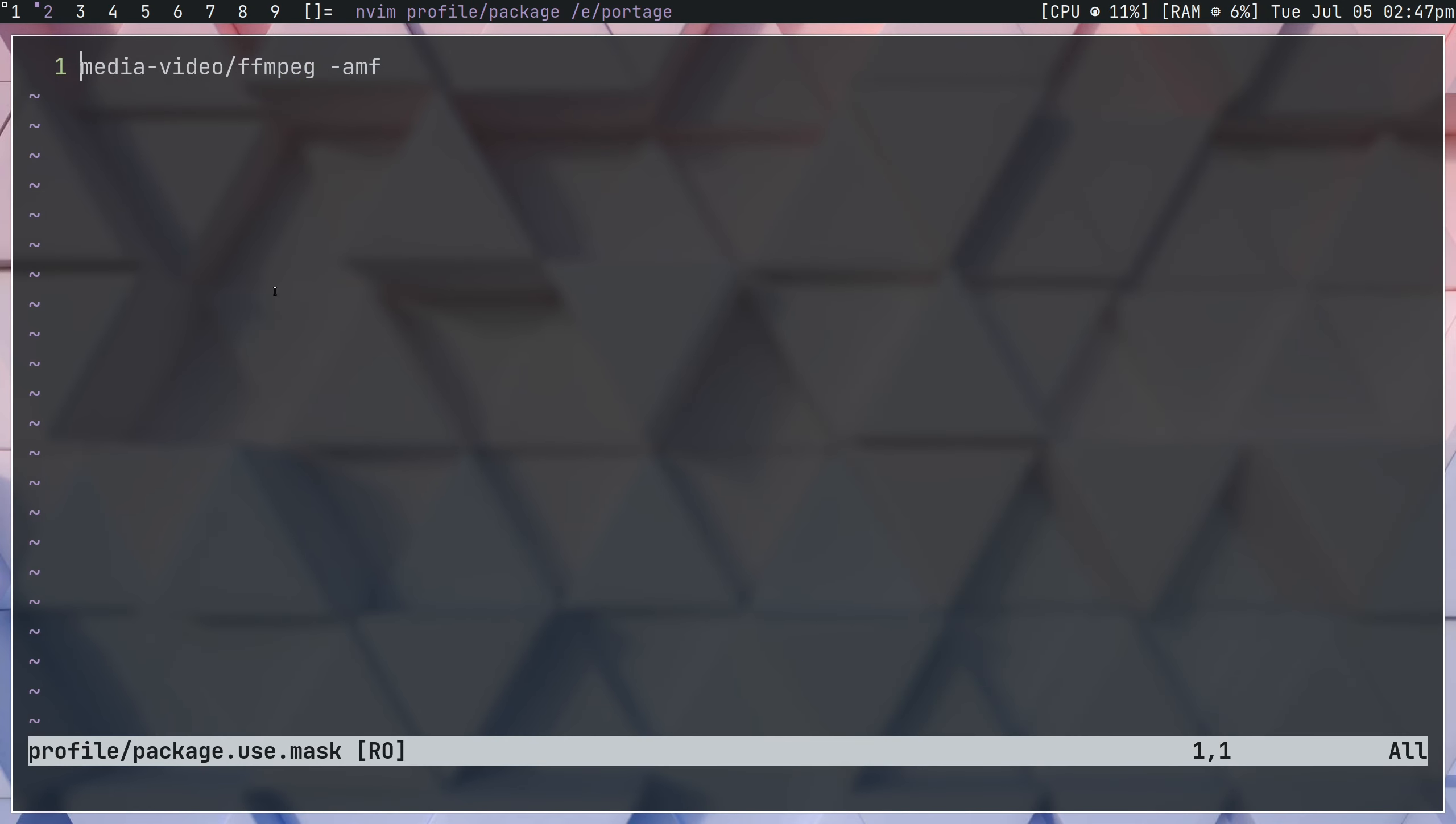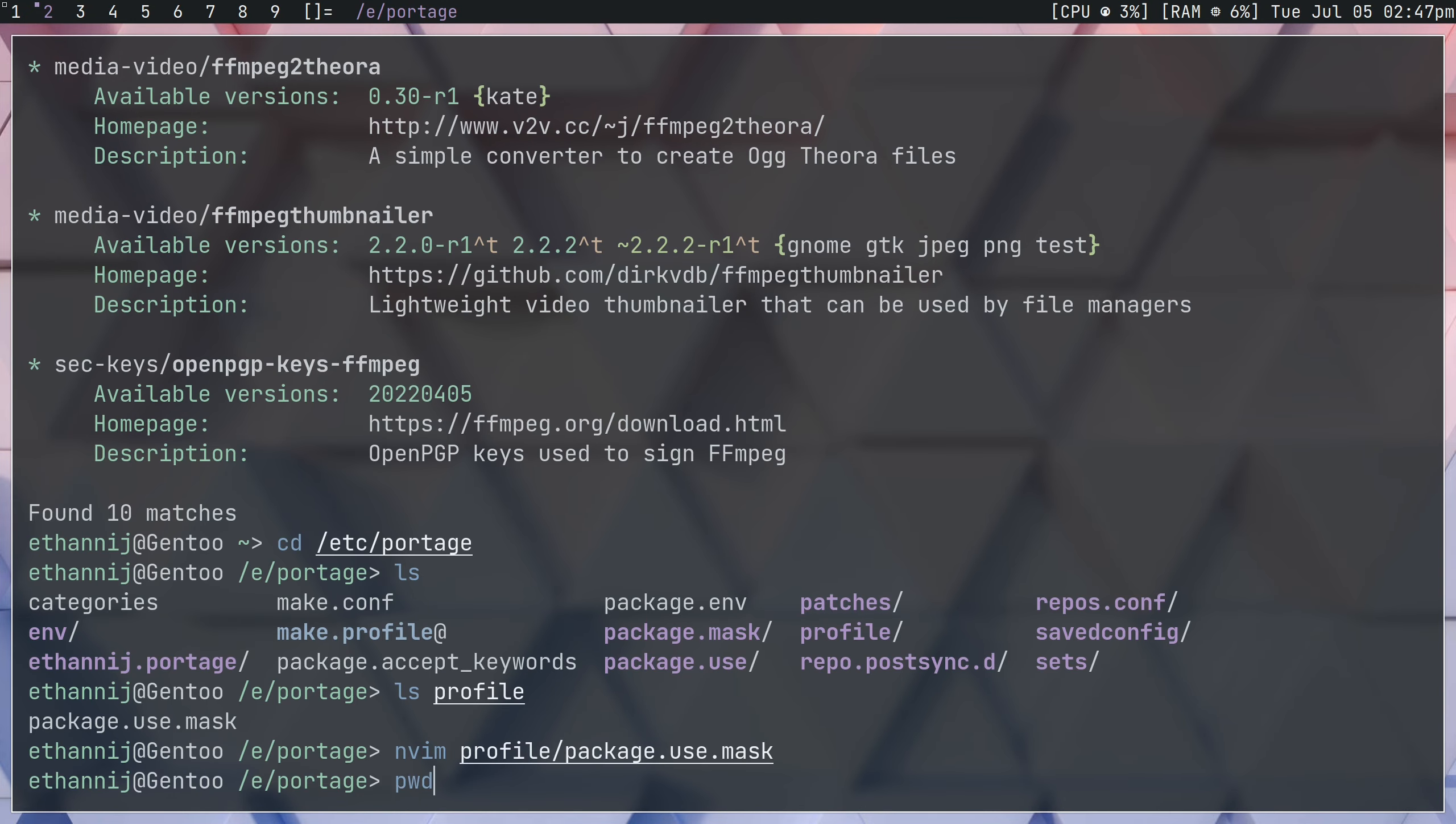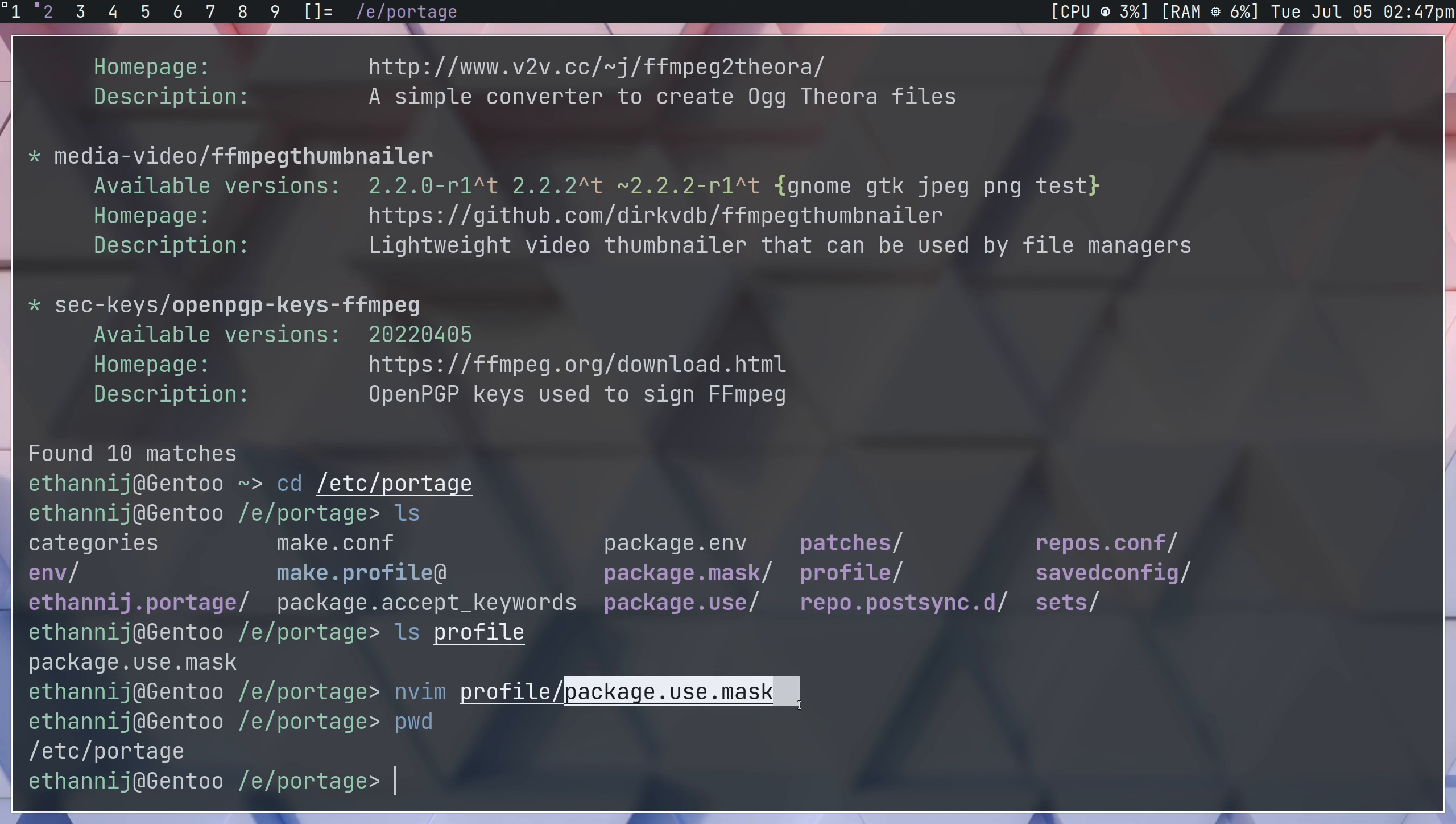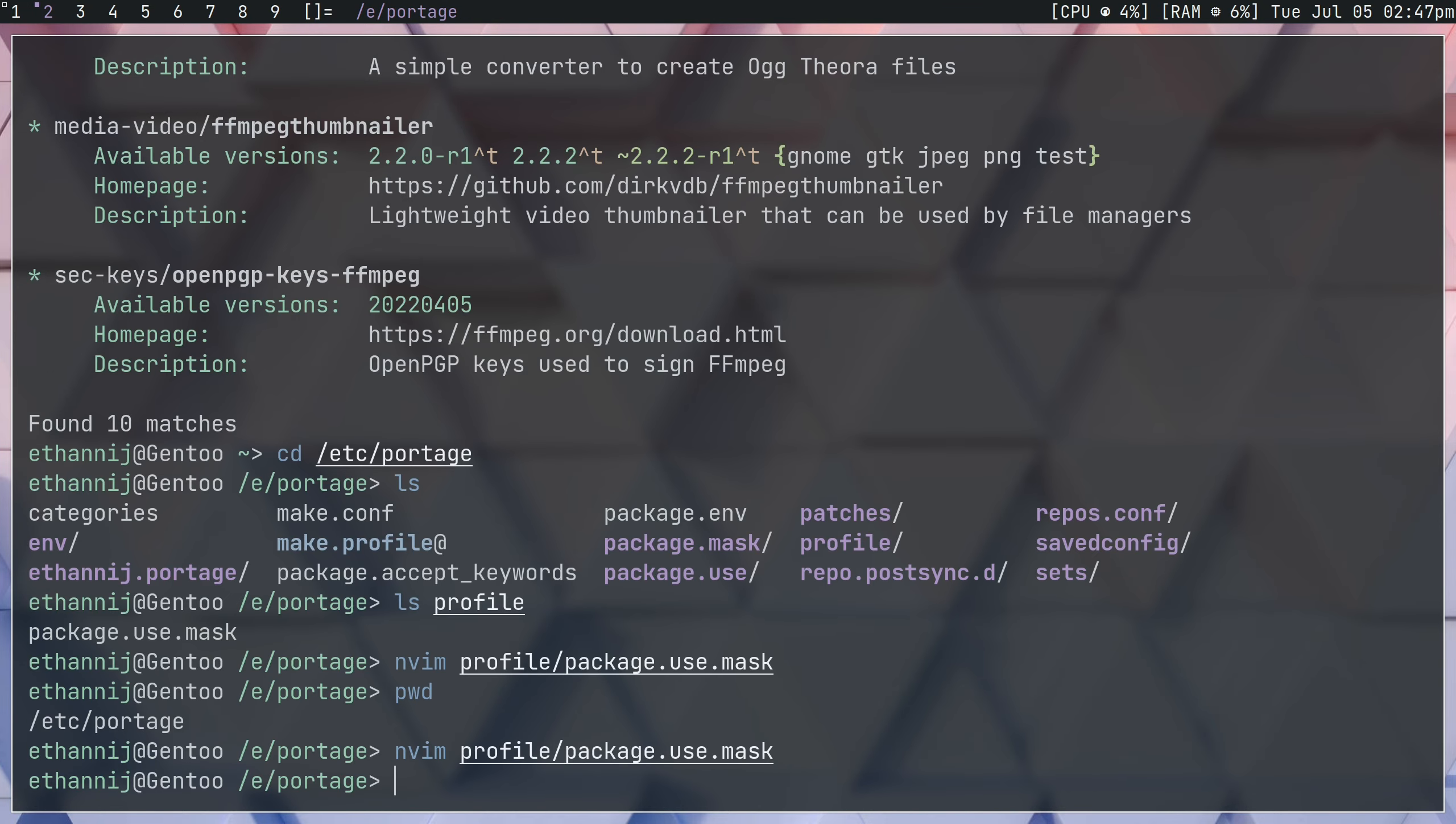So again, to do that, you're going to go into this directory, etc.portage, and then you're going to create a directory called profile. And inside of it, you're going to want package.use.mask. And inside of that file, you're going to add media video ffmpeg followed by minus AMF. If all is done correctly, the flag should now be unmasked and you should be able to emerge with it.